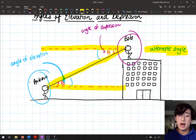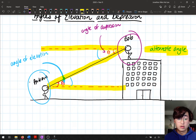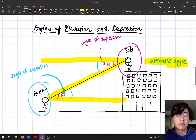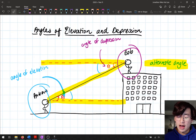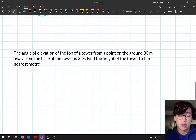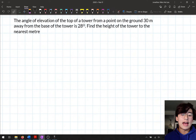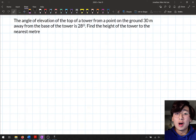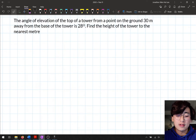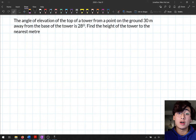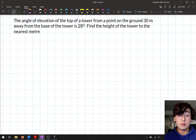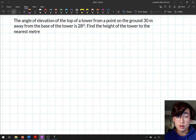Let's have a go at two questions where we apply Newman's analysis and also the terms of angles of elevation and depression to put into practice. So let's have a go at this question. The second part of Newman's analysis is to underline or highlight the keywords.